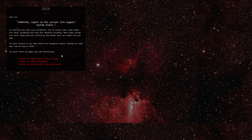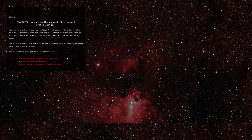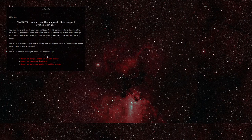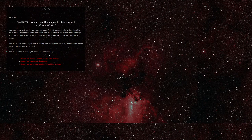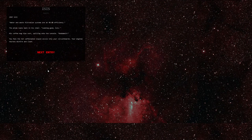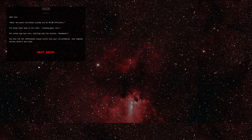Day 113. Computer, report on the current life support system status. You hum alive and check your extremities. Your O2 sensors take a deep breath. Your metal pockmarked skin hums with radiation shielding. Water pumps through your veins. Waste particles filtered by fine baleen hairs are vented from your body. The pilot slouches in his chair behind the navigation console, blowing the steam away from his mug of coffee. Let's do something different this time. This time, let's report on water and waste filtration systems. Water and waste filtration systems are at 98.8% efficiency. The pilot leans back in his chair. Looking good, Isis. His coffee mug tips over, spilling onto the console. God damn it. You feel the hot caffeinated liquid sizzle into your circuit boards. Your digital neurons misfire and clash. Again.